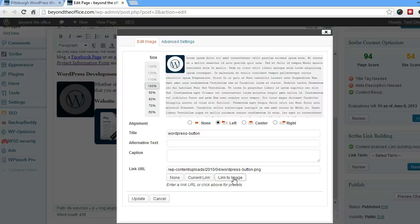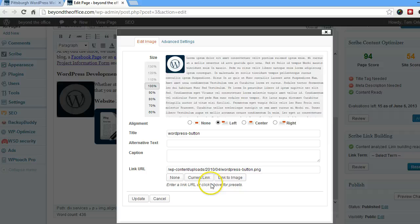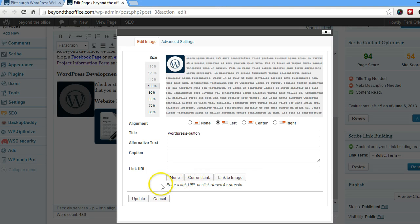This is actually the default when you're uploading a picture, it basically links it to itself. I generally take that out because I don't see a point in having pictures linked to bigger versions of themselves unless there's a specific reason for it.